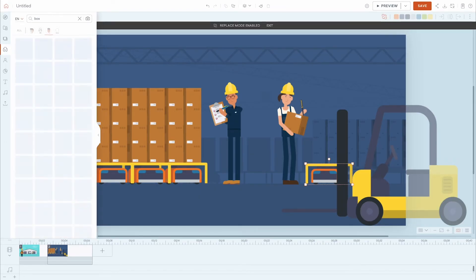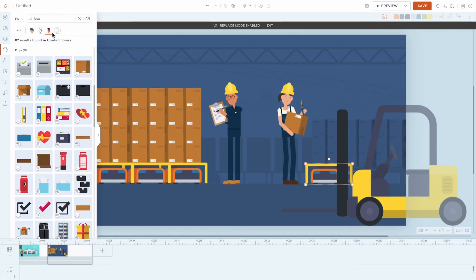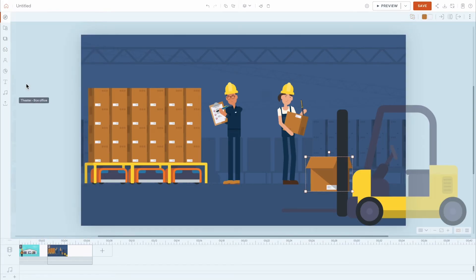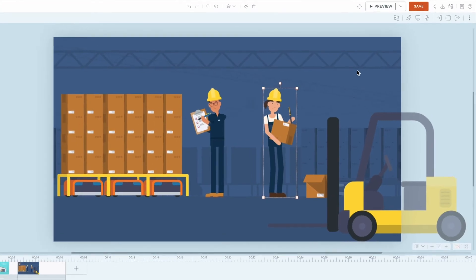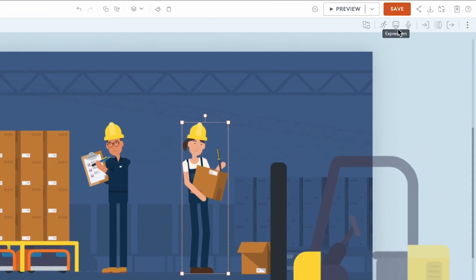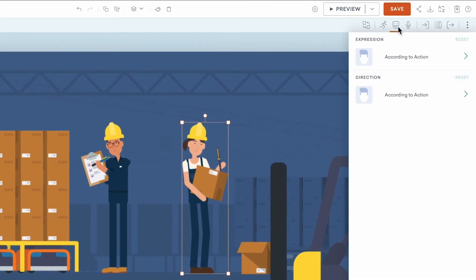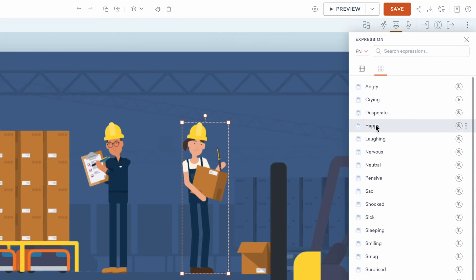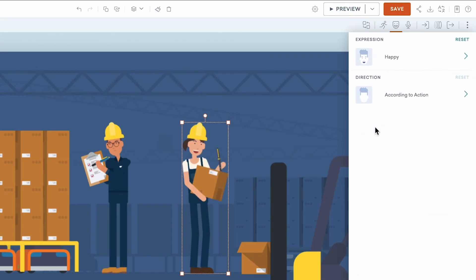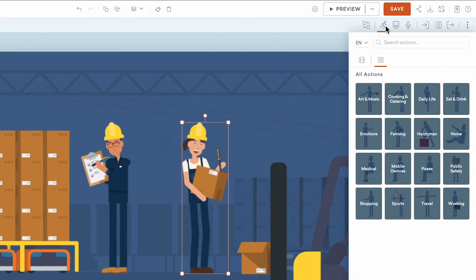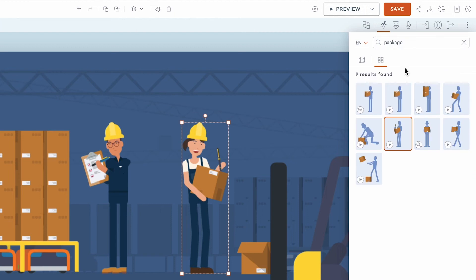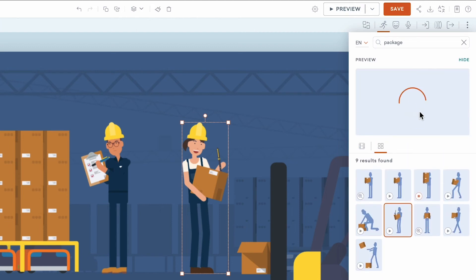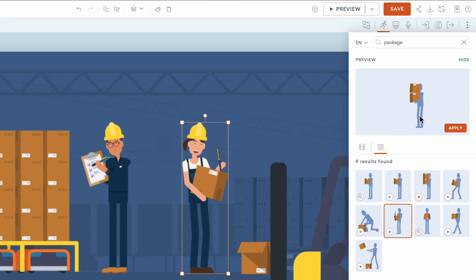Props, characters, and text are all interchangeable when using the Replace function. When a character is selected, you'll get options in the asset properties to change the character's expression or apply a character action. Preview character actions by clicking the Play icon at the bottom corner of any action.